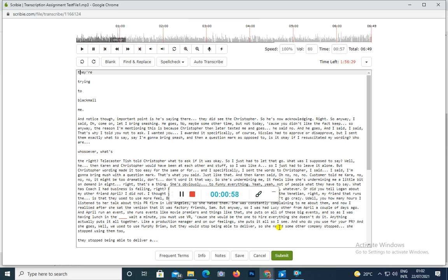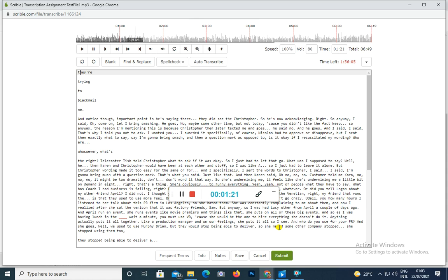How? Because she told Christopher what to write. She told Christopher what to ask if it was okay. So, you know, I just had to let that go. What was I supposed to say? Then Karen and Christopher would have been at each other, so I was like, yeah, I just had to leave it alone. But you know, Christopher's wording made it too easy for Nick to say no. And I specifically sent the words to Christopher. I said hey I'm gonna bring smush with a question mark, that's what you say, just like that. Then Karen said oh no no, Christopher told me Karen said no no, it might be too traumatic, don't word it that way. So she's like undermining me. It feels like she's undermining me a little bit. She's undermining everybody.